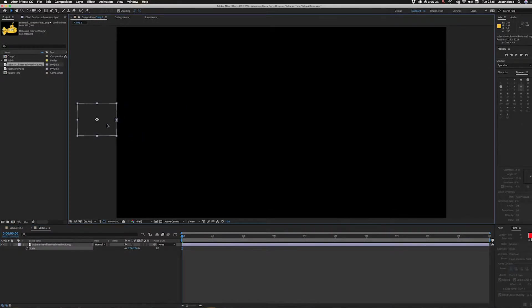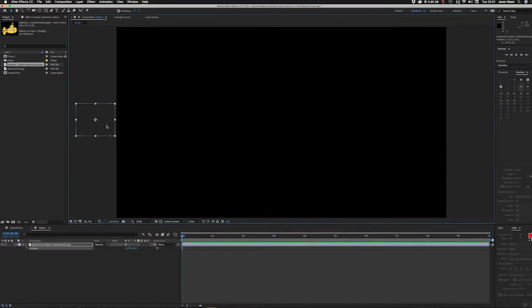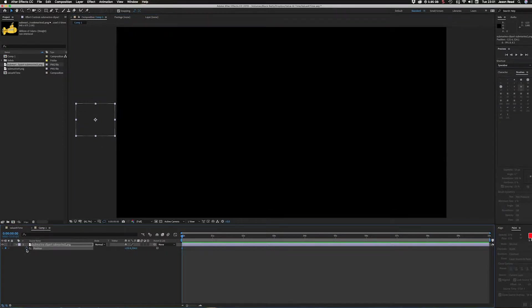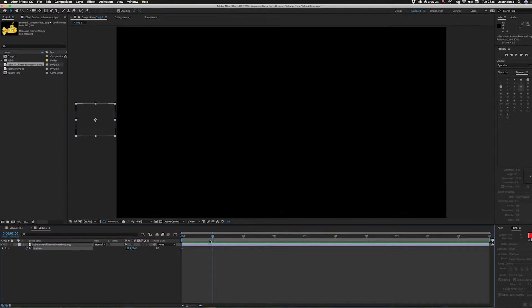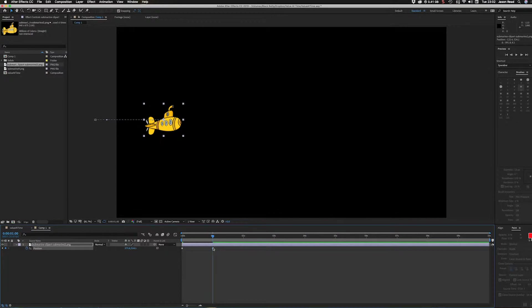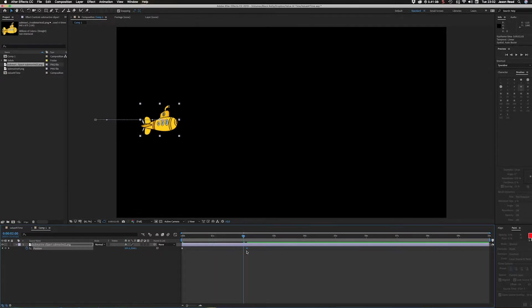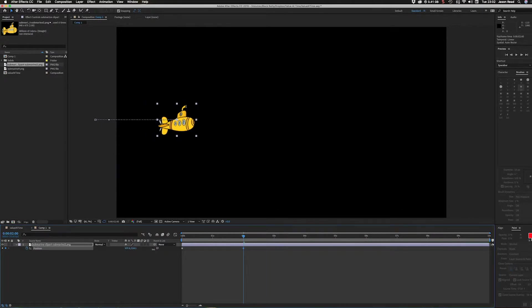Now I'm going to start by taking it off the screen. I'll hit a position keyframe and roll it forward about two seconds.